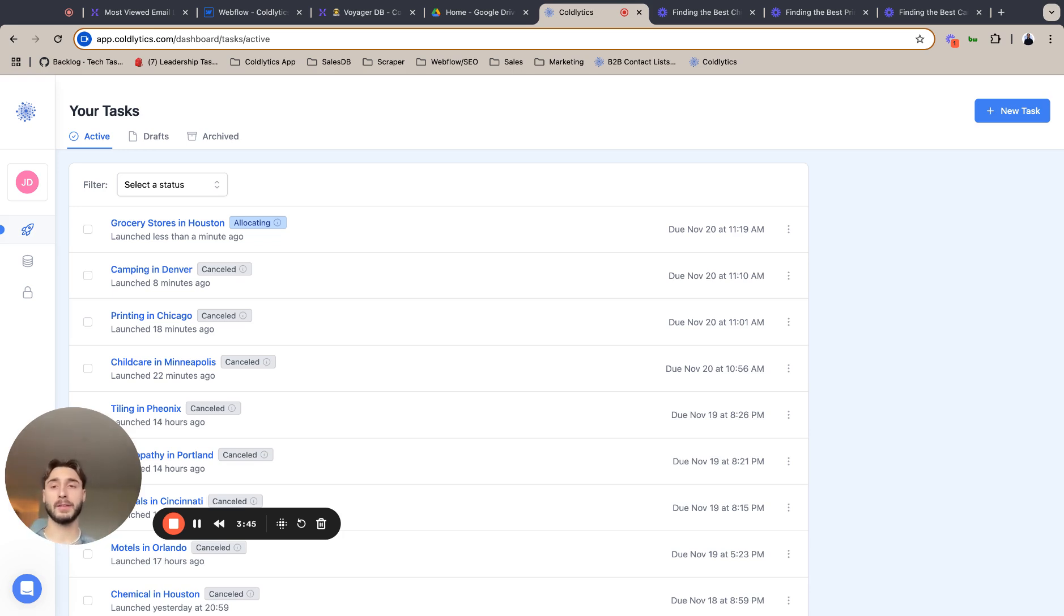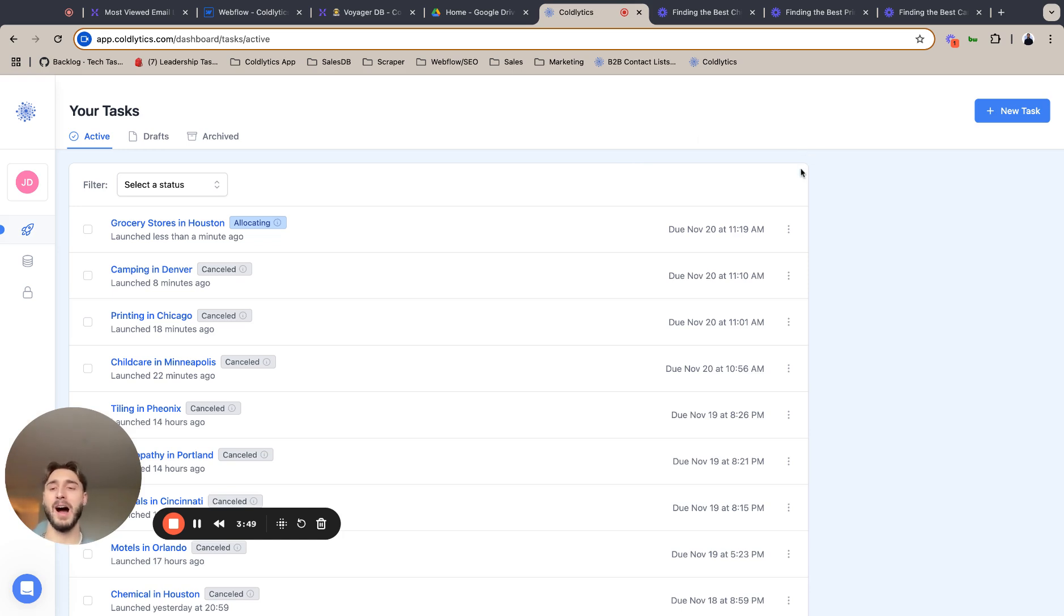So yeah, that's how you find the best grocery store leads using Coldlytics. And I hope you guys have a great day. I'll see you in the next one.